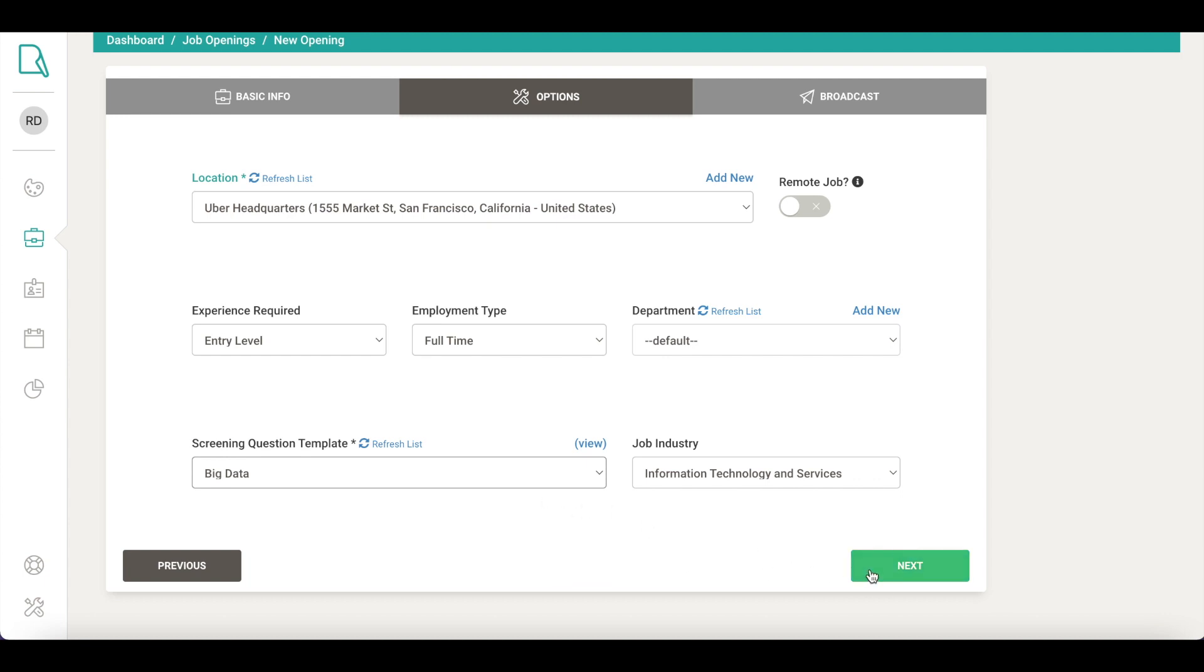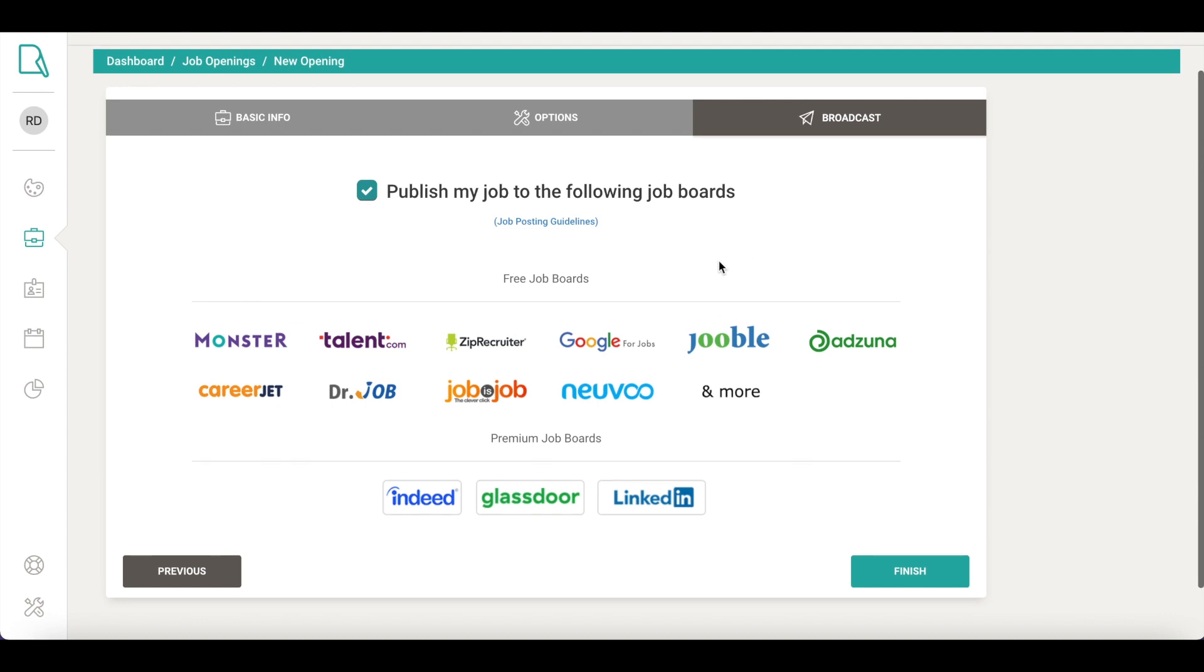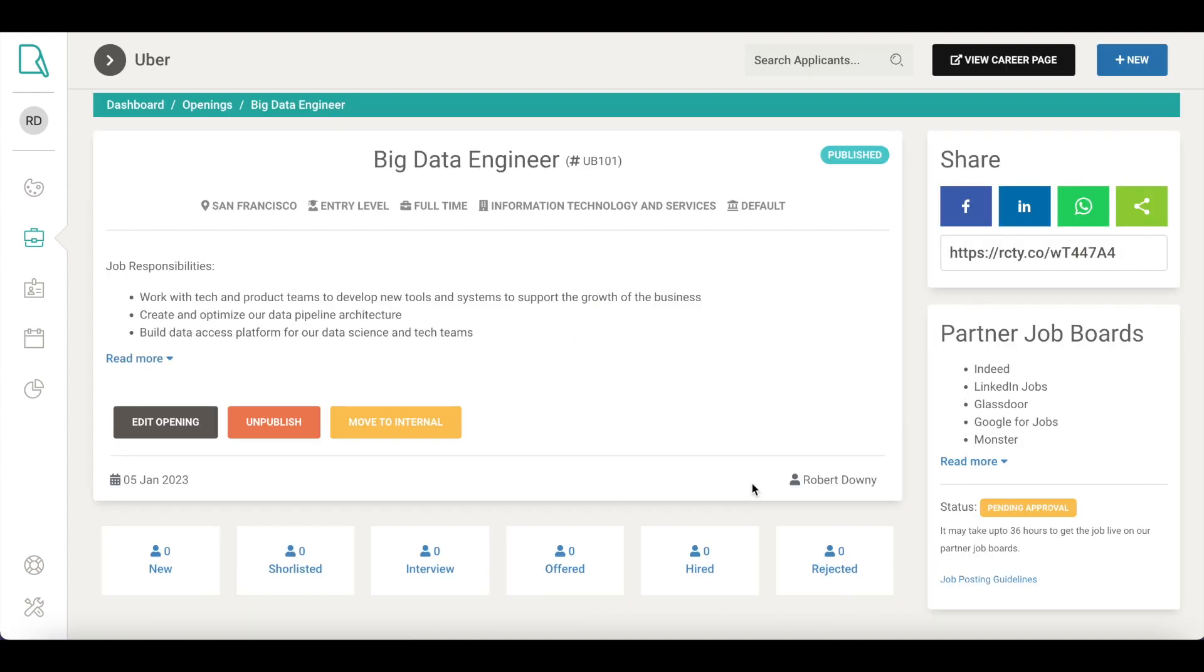On the next screen, you can see all the premium job boards such as Indeed, Glassdoor and LinkedIn, and free job boards. Recruity publishes your jobs to 100 plus job boards within a single job submission. Click on Finish and let Recruity find the right candidates for your new role.